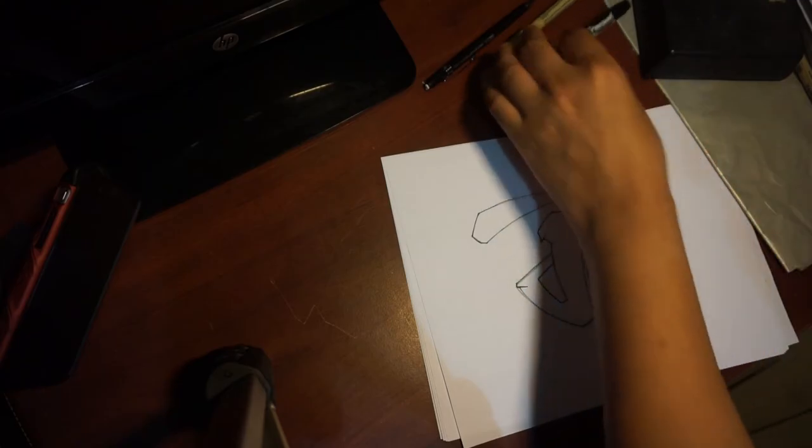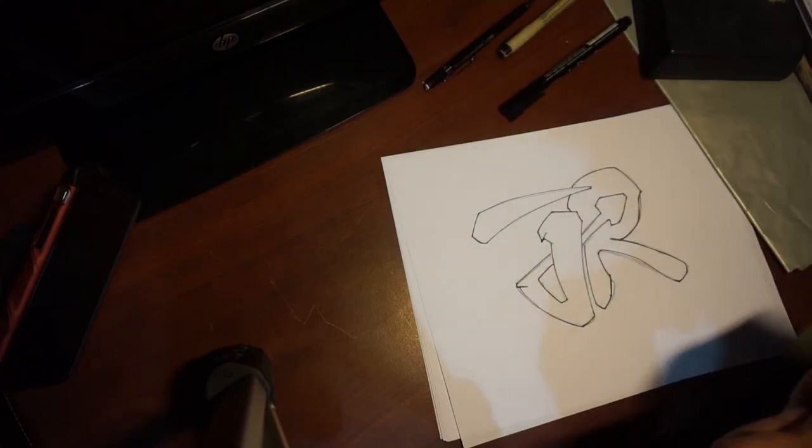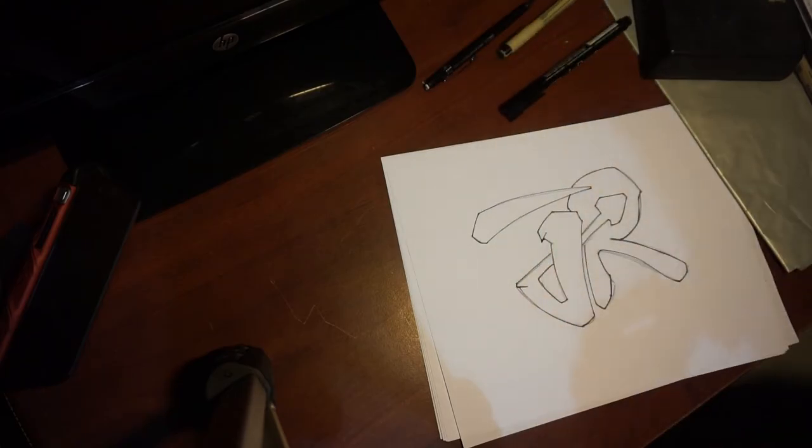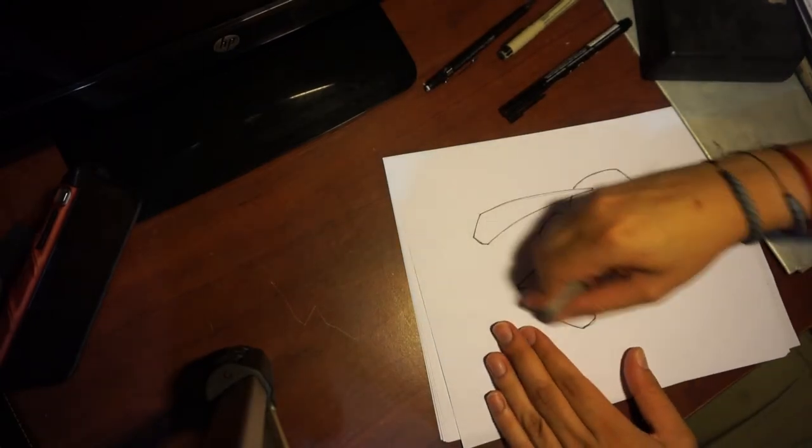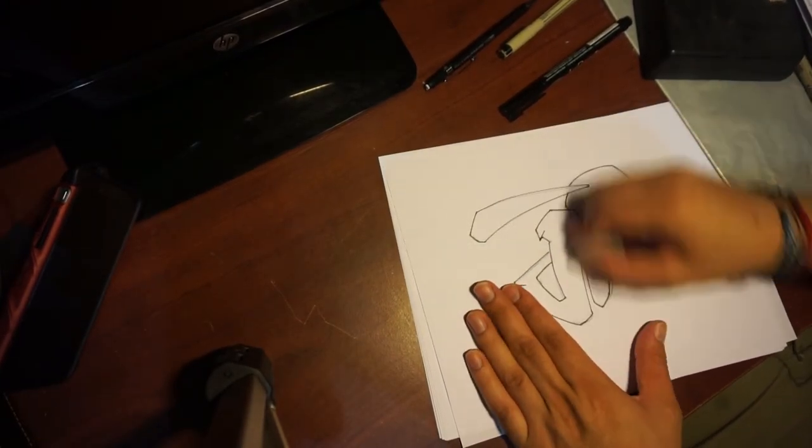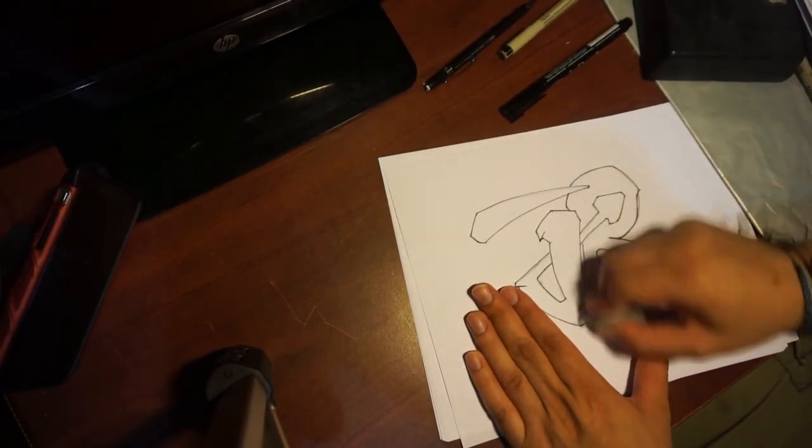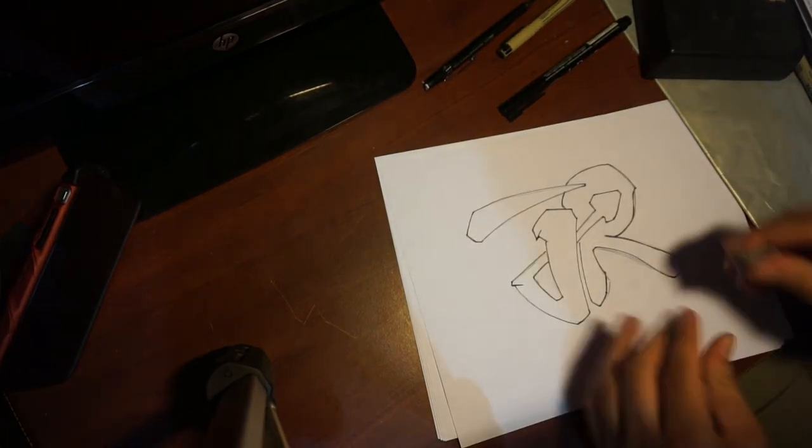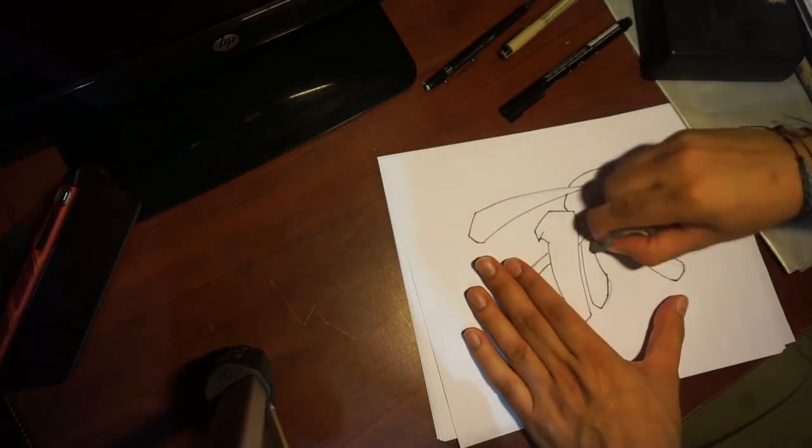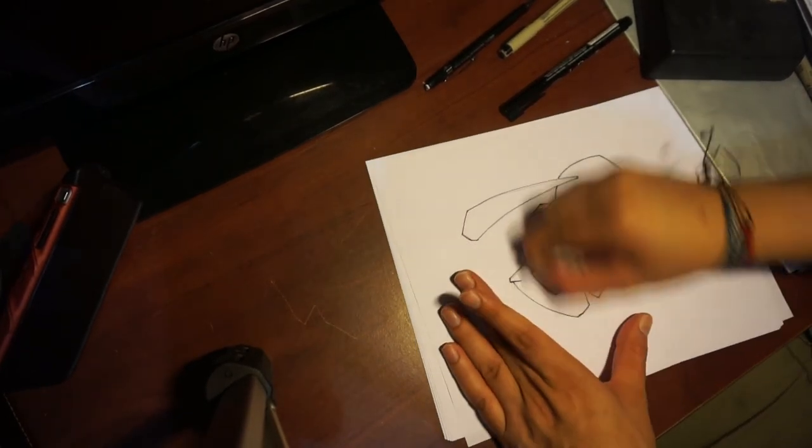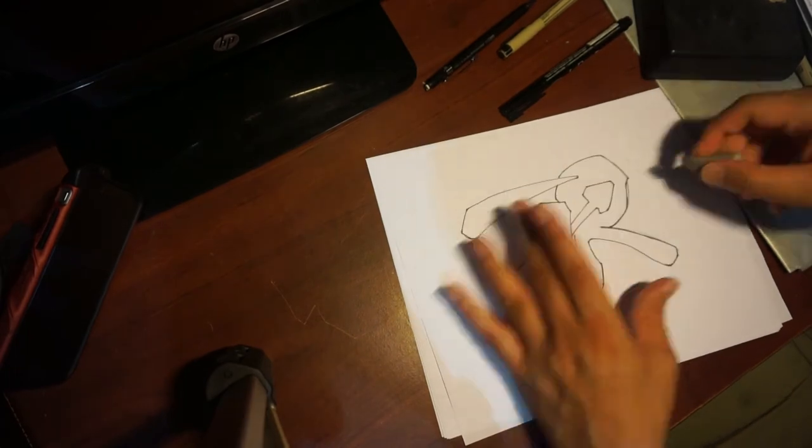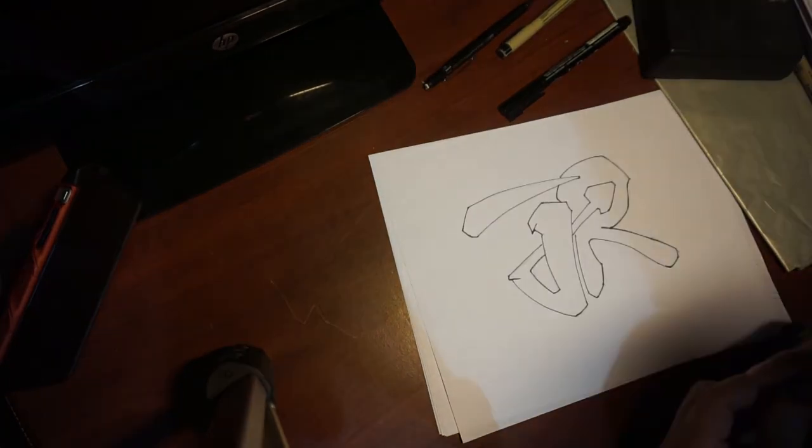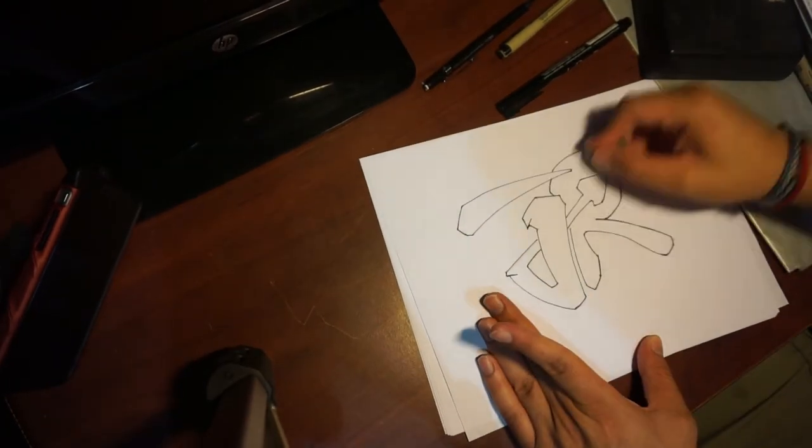So when you think you're done, just let's erase everything. I let it dry a little bit, the last part you did. Let me just erase right here everything. Voila.